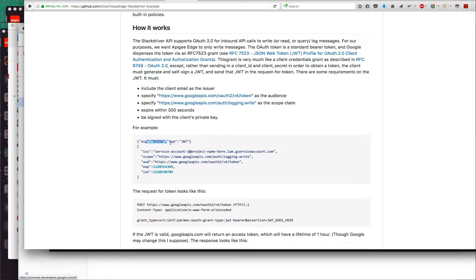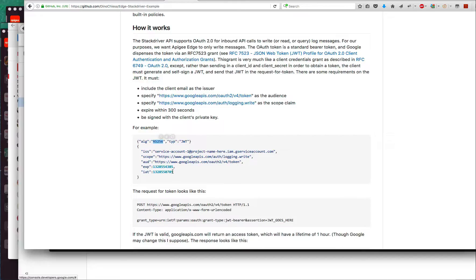It must be signed with the client's private key. Here's an example of what it might look like without the signature. You can see it's RSA 256 signature method, and we've got the expiry within the time constraints.